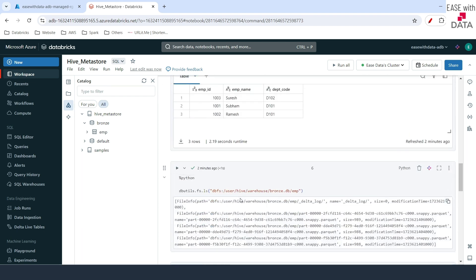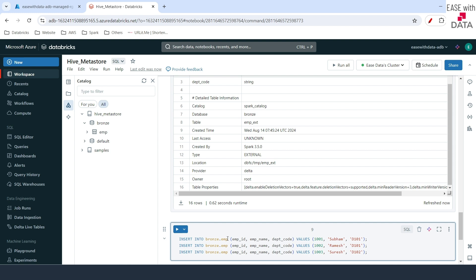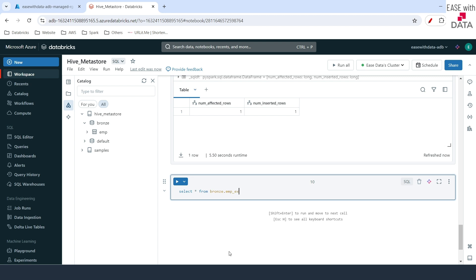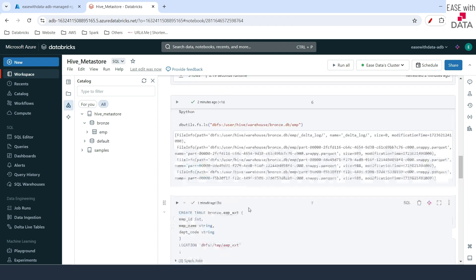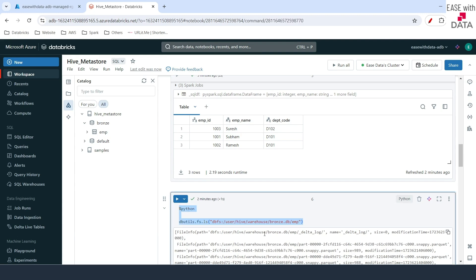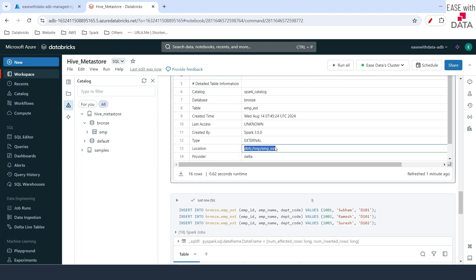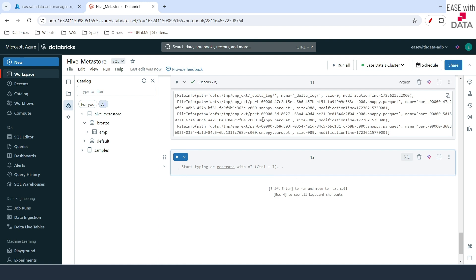Let's push some data into it. I'll copy all the INSERT queries from the top and change them to emp_ext — we'll push the same data into the external table as well. Data is inserted. I'll do SELECT * FROM branch.emp_ext and run — you can see all three records. We can query the location as well using the same dbutils command, changing the location to the external table's DBFS path. We can see the data is there.